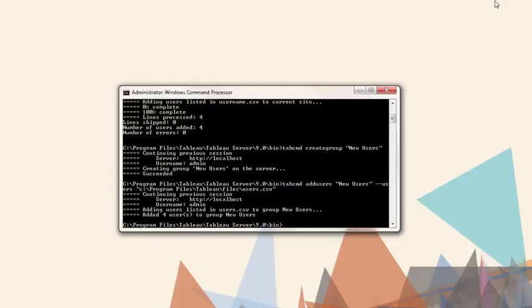To tidy up, we'll log out. The command is TabCommand logout.